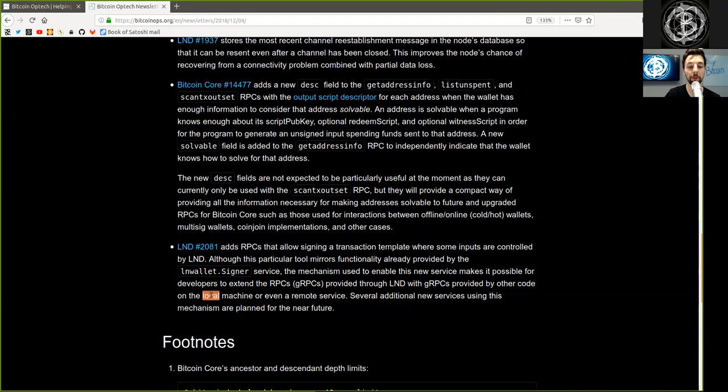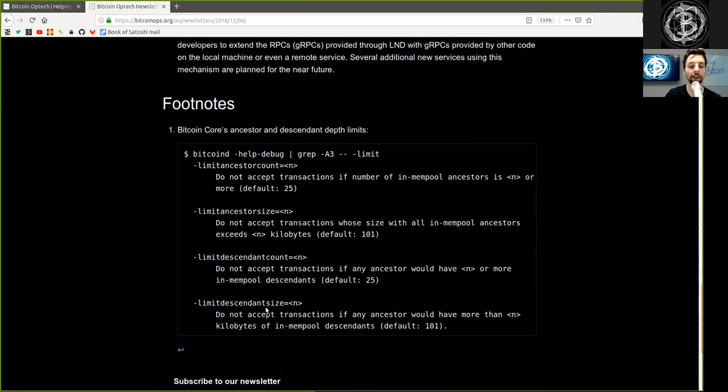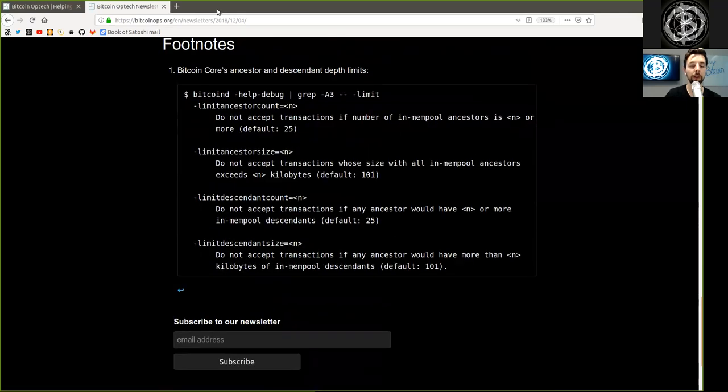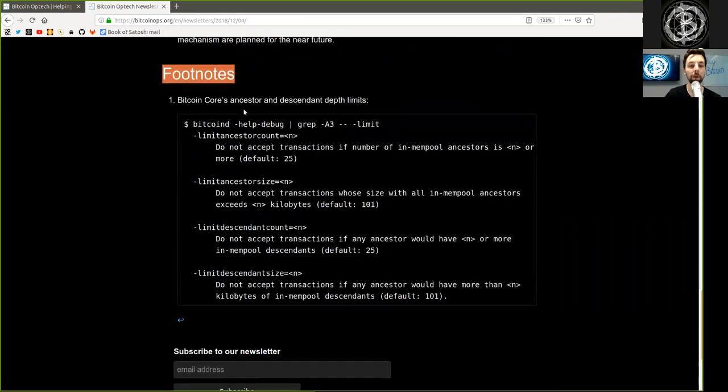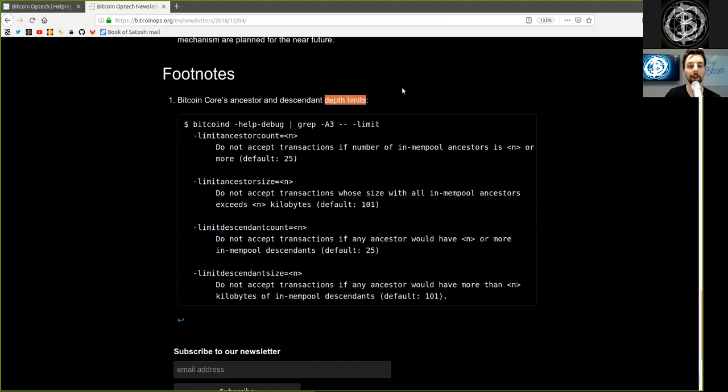Several additional new services using these mechanisms are planned for the near future. And there is also included a footnote on Bitcoin Core's ancestor and descendant depth limit.